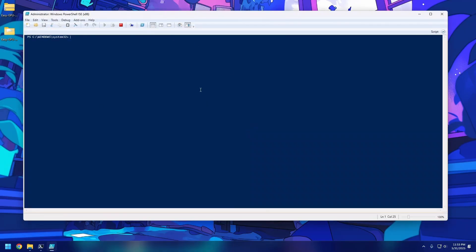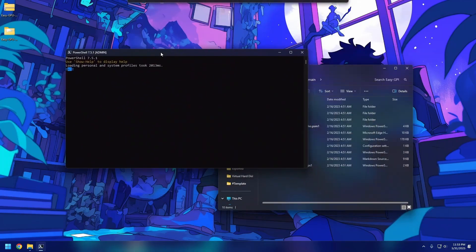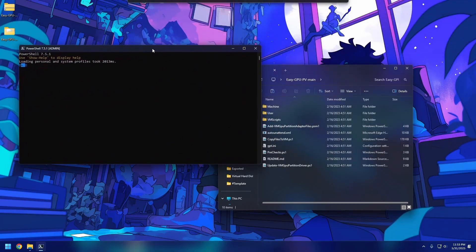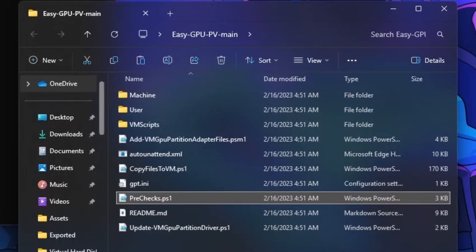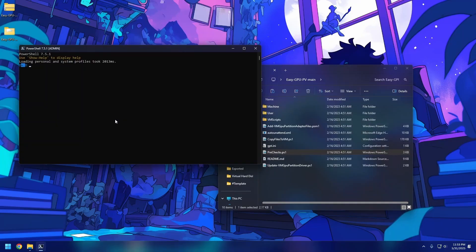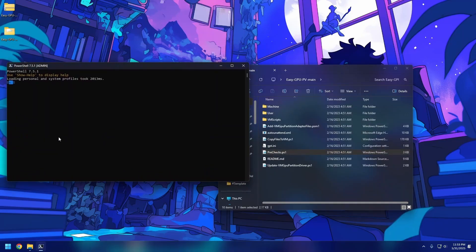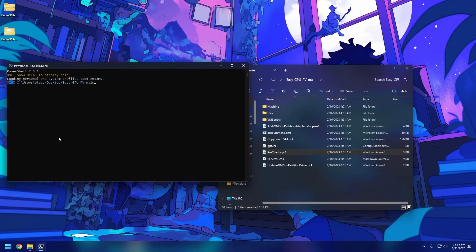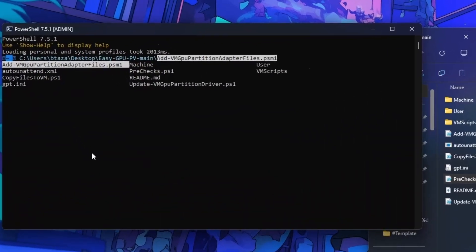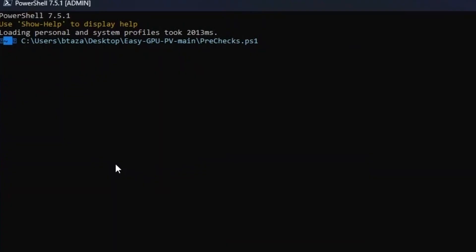There you go — we have our administrator PowerShell window. The first thing you need to run is the pre-check file from the GPU-PV folder. Drag and drop may not work, so just copy the path, paste it into PowerShell, type a backslash, hit Tab to autocomplete, and select the pre-check file, then run it.